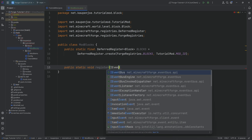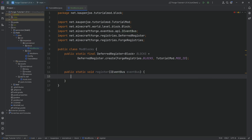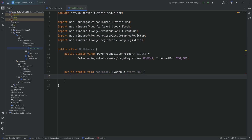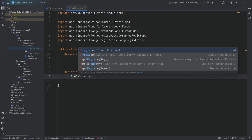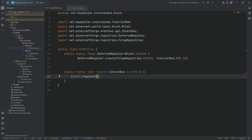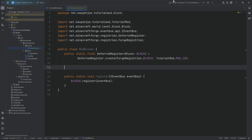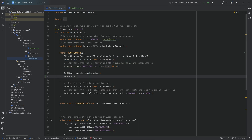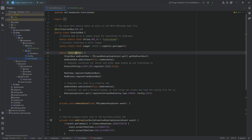Now we need a register method. This is going to be a public static void register method with an IEventBus, and that parameter is going to be called eventBus. Inside of the method, we're going to call the register method of the deferred register, passing in exactly that eventBus. To finish the deferred register setup, we then want to call this class ModBlocks.register, passing in the mod event bus in our TutorialMod constructor. Fairly straightforward — we've seen this with the ModItems before.